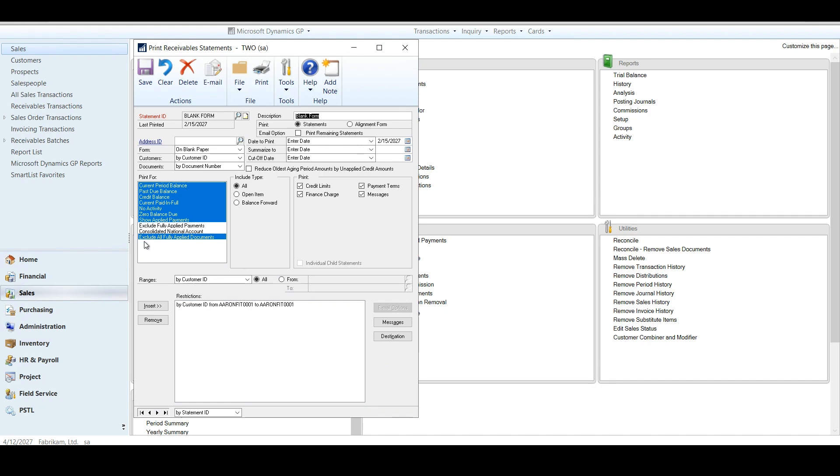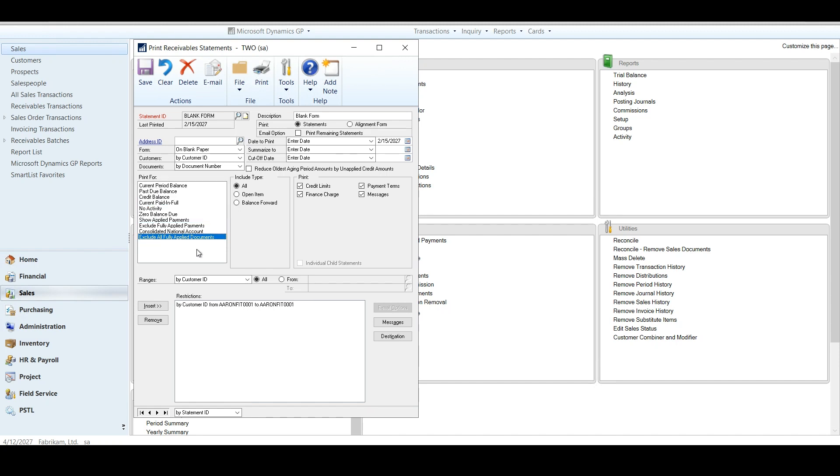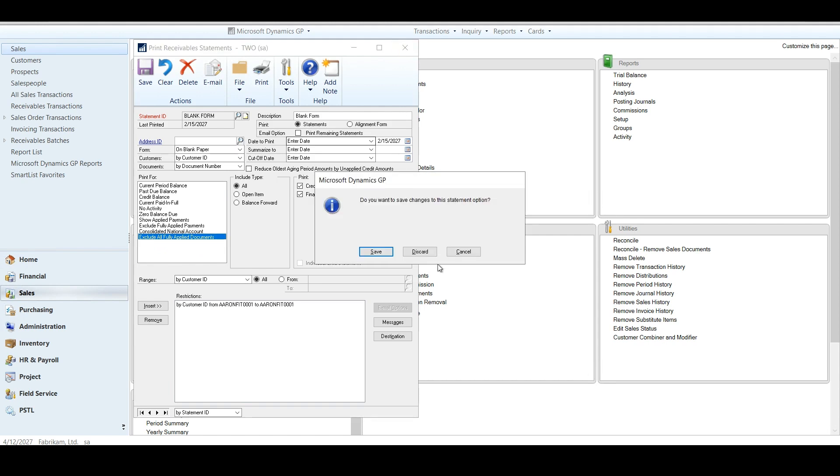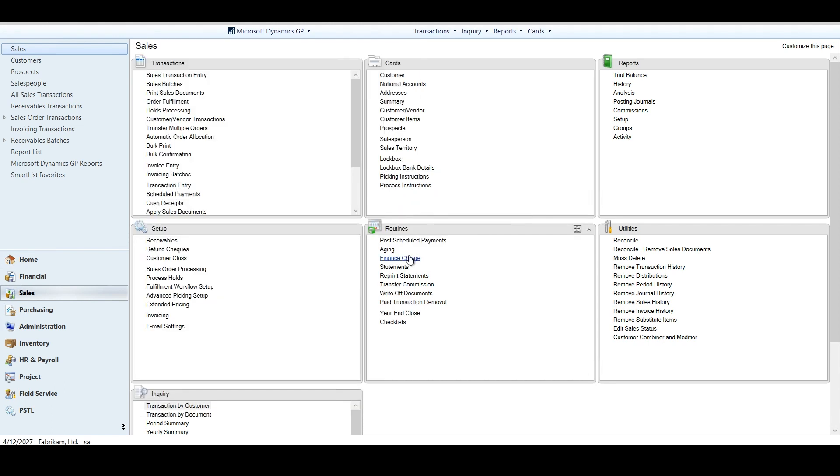They've added the exclude all fully paid documents. Now, we all know that if you don't run your paid transaction removal before running your statements, you get this massive statement that's inside of there. And it's a little much. So we're going to go ahead and look at what that looks like from a transaction side.